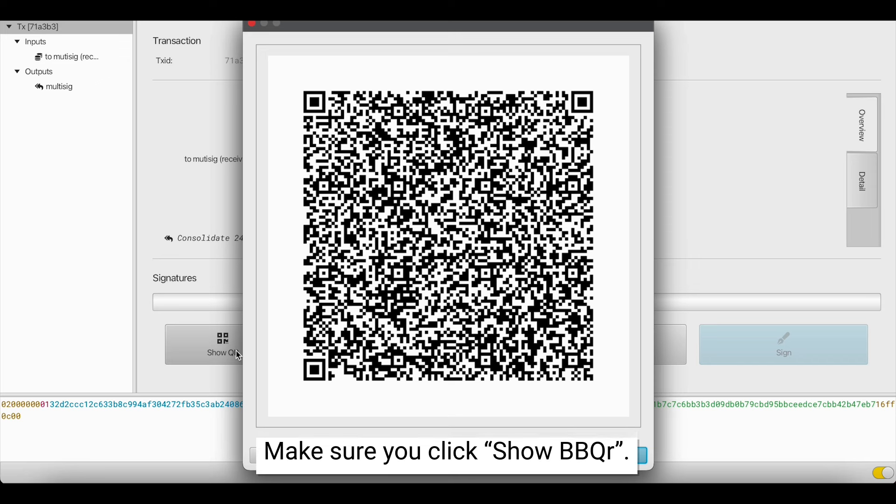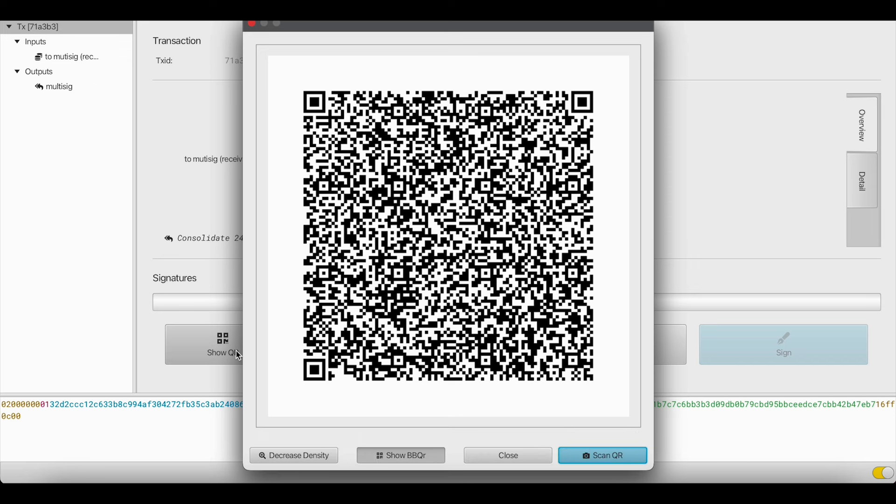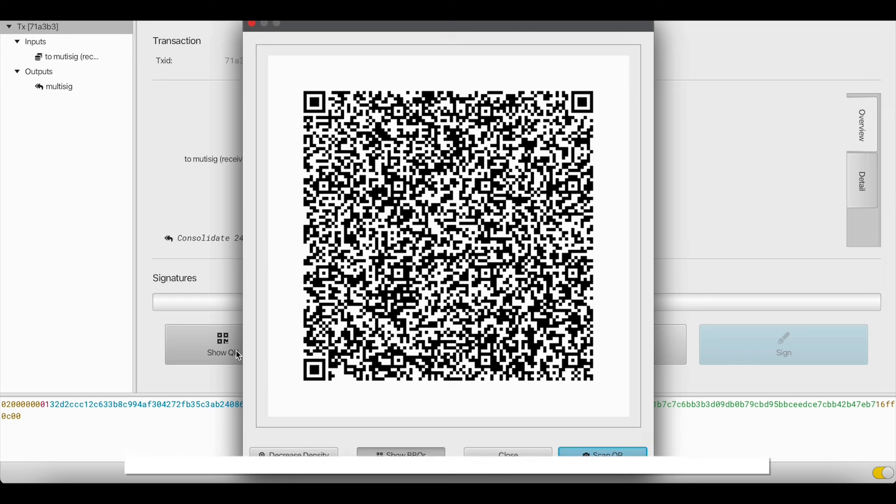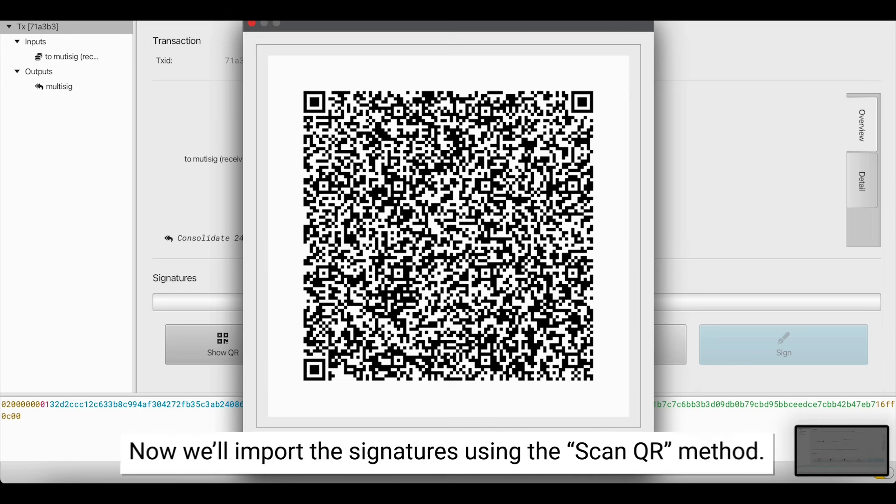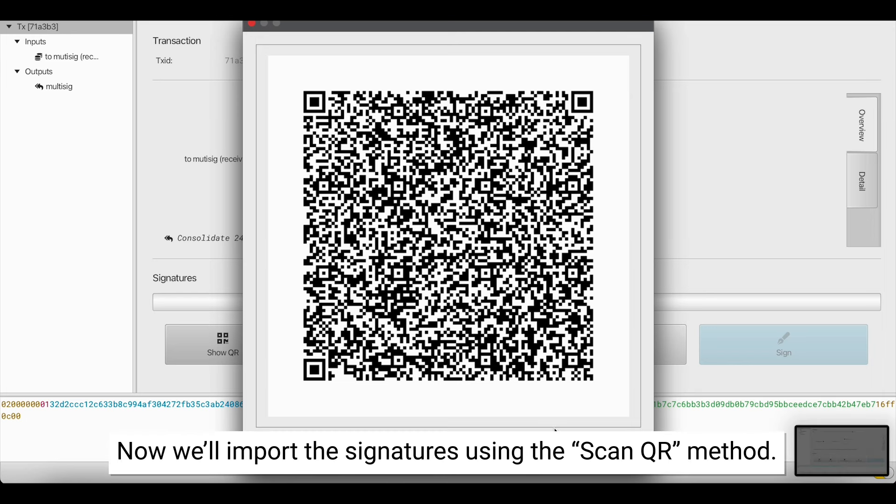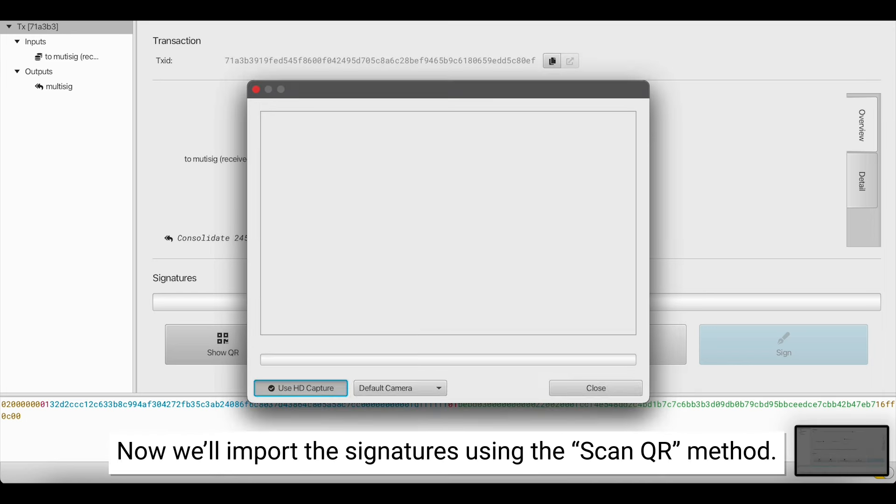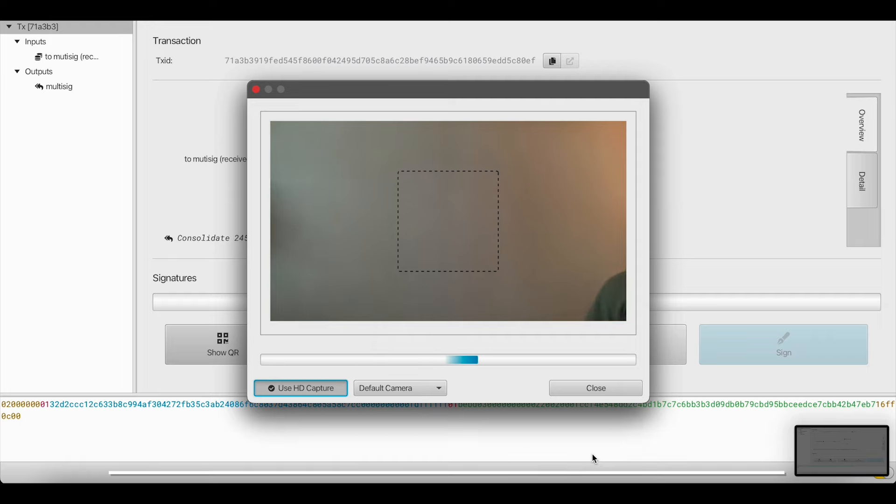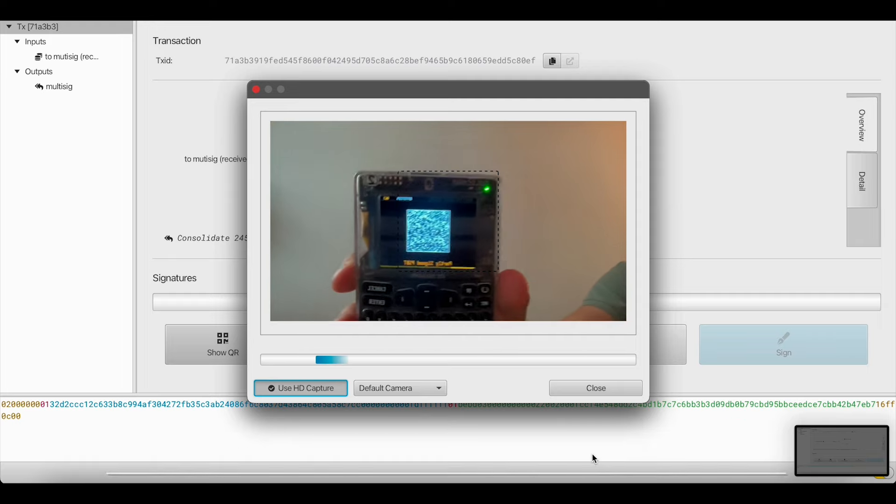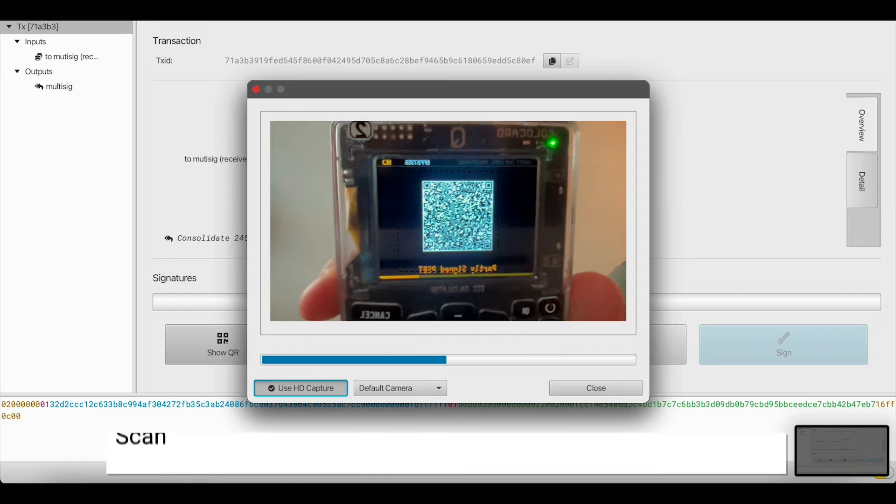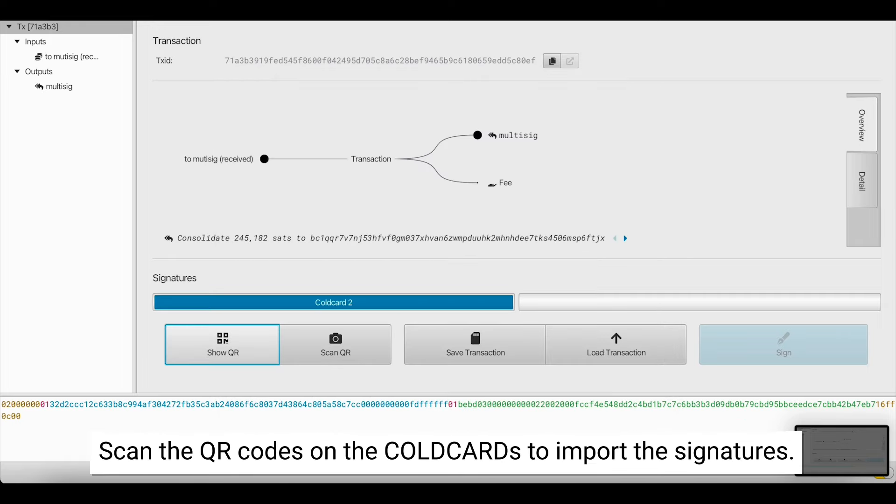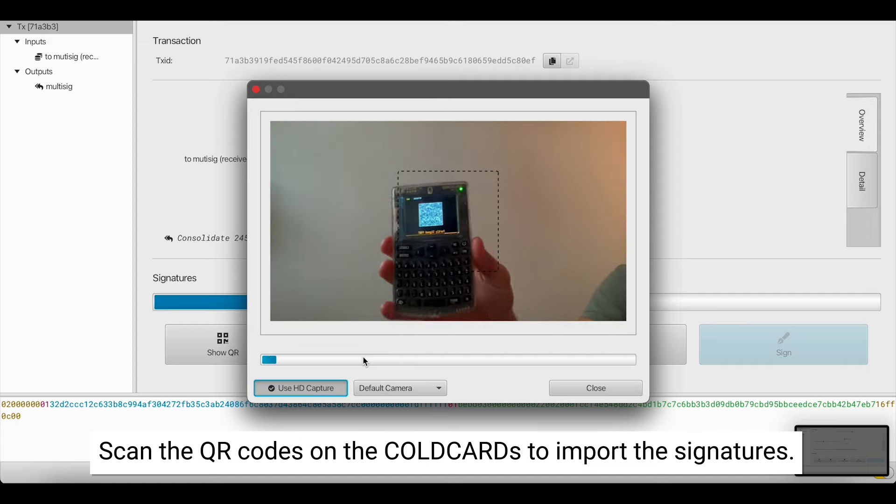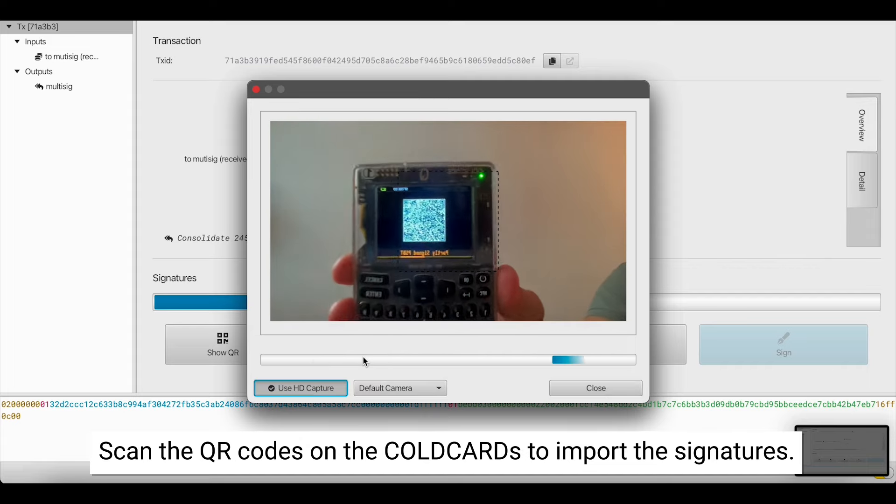Now that I've signed this transaction with two of my coldcards, I'm going to import the signatures using the Scan QR code method in the bottom right. Here's the first signature being imported. And here's the second.